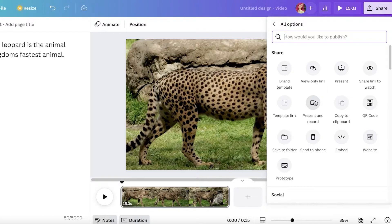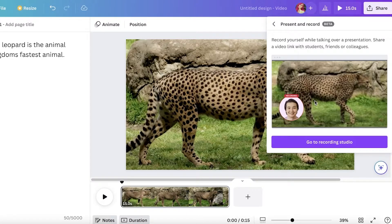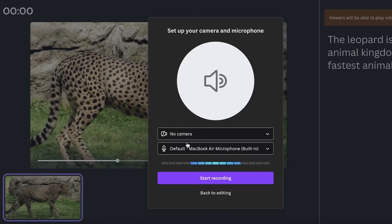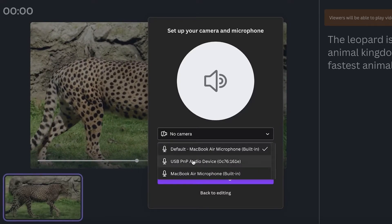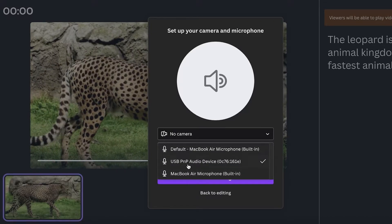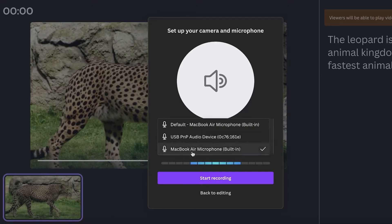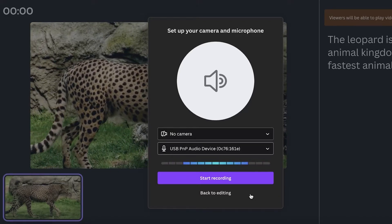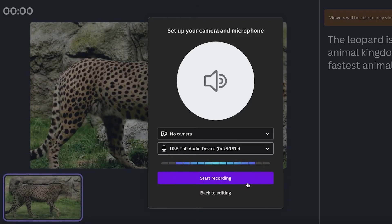You'll see an option called Present and Record. Click on that, and you'll get options to get started with recording yourself. We're not going to record the camera — we're only going to record our mic, which will be our voiceover. Click Go to Recording Studio, turn off your camera, and just have your mic record. You can select whatever microphone you have — a dedicated mic device or your laptop/PC mic — and link that.